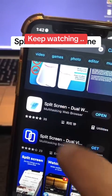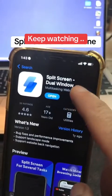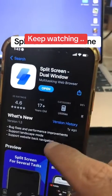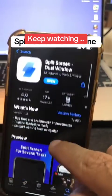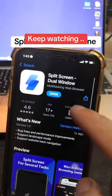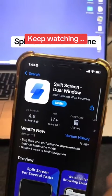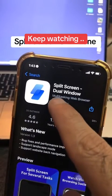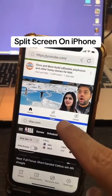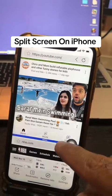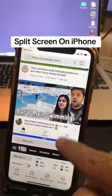Click on this. This app allows you to split screen or do a dual window on your iPhone. Once it's installed, let's open it. Here you go — there's a blue bar, and this is the separator.